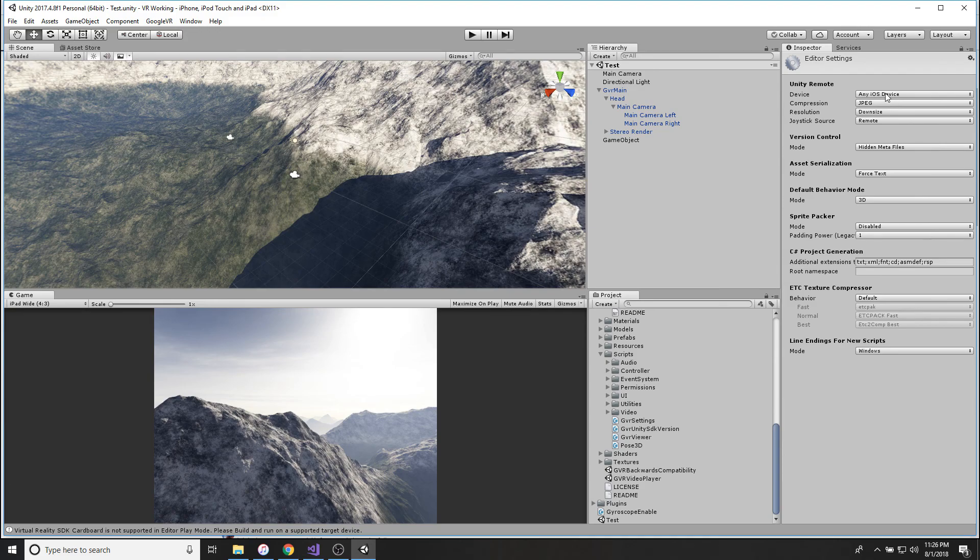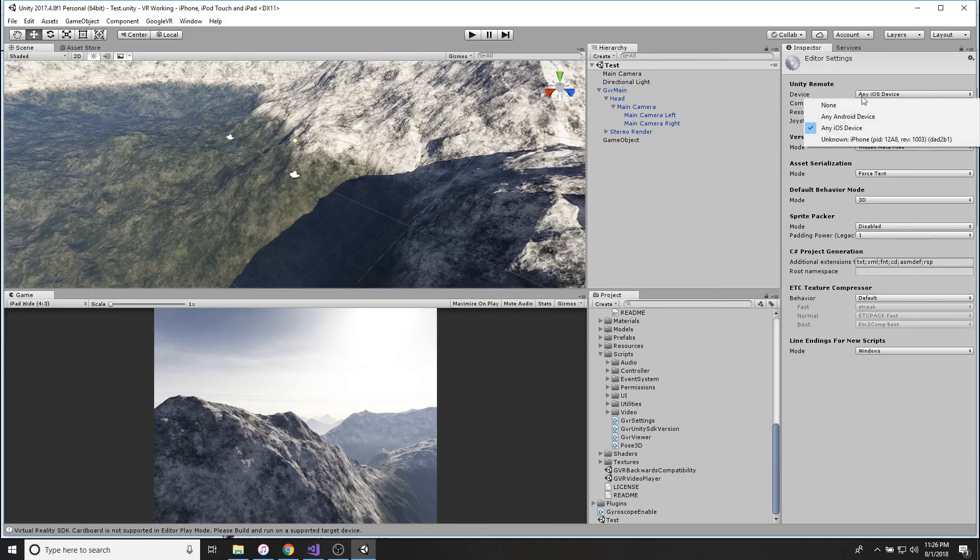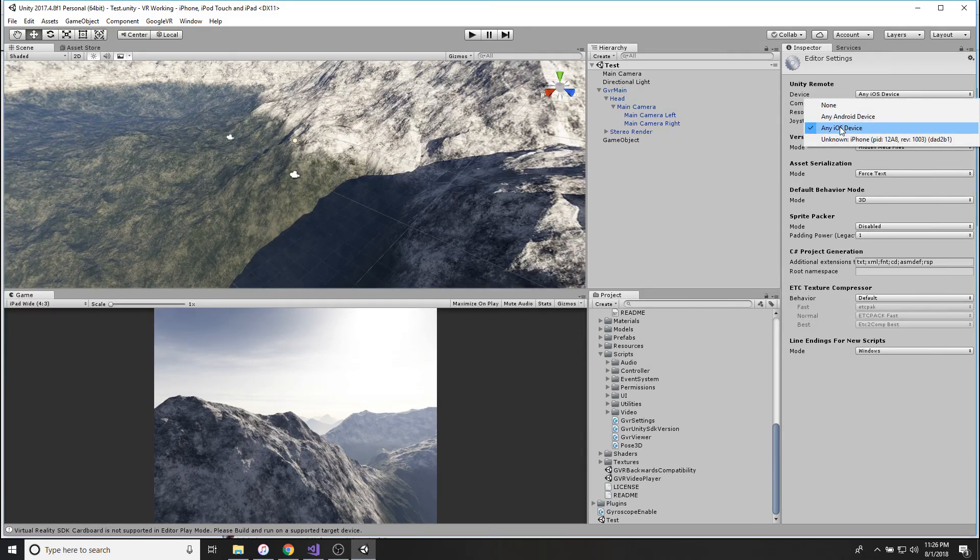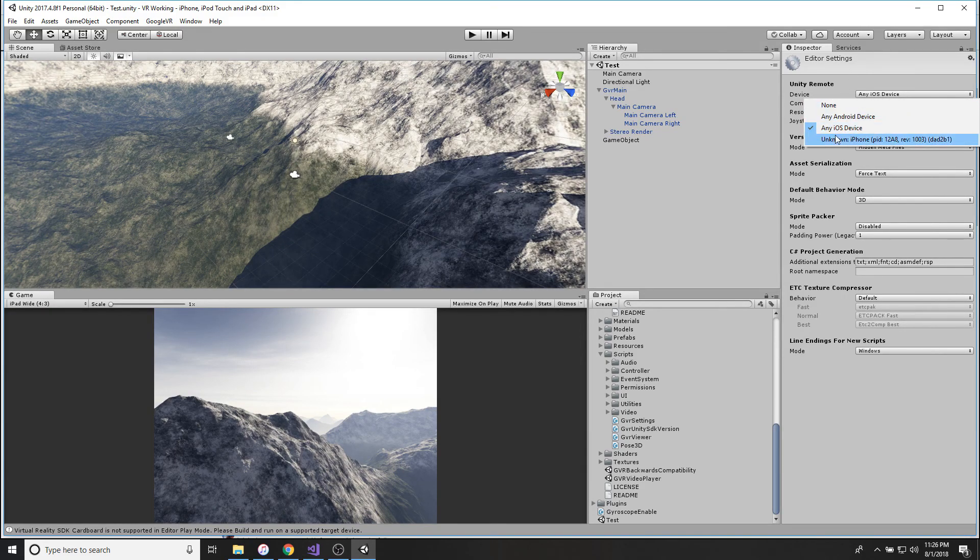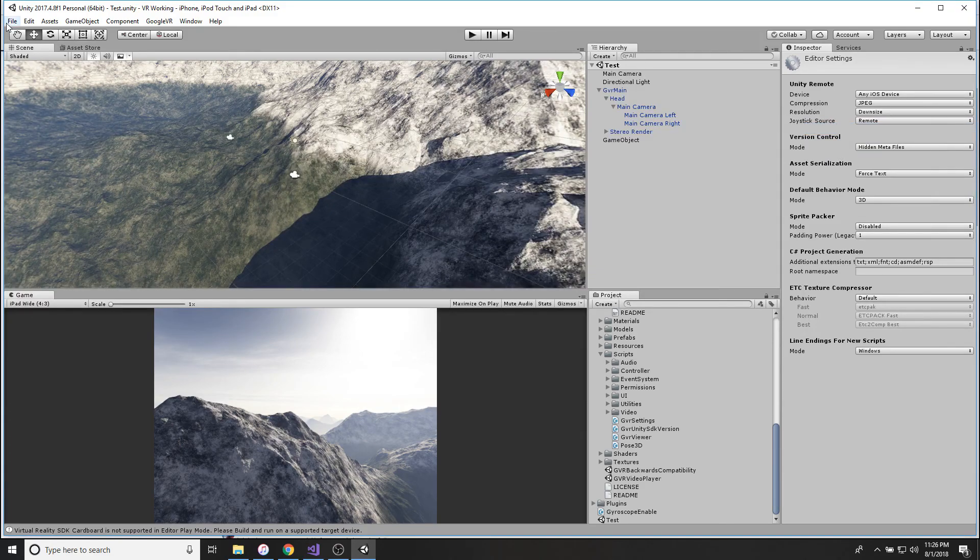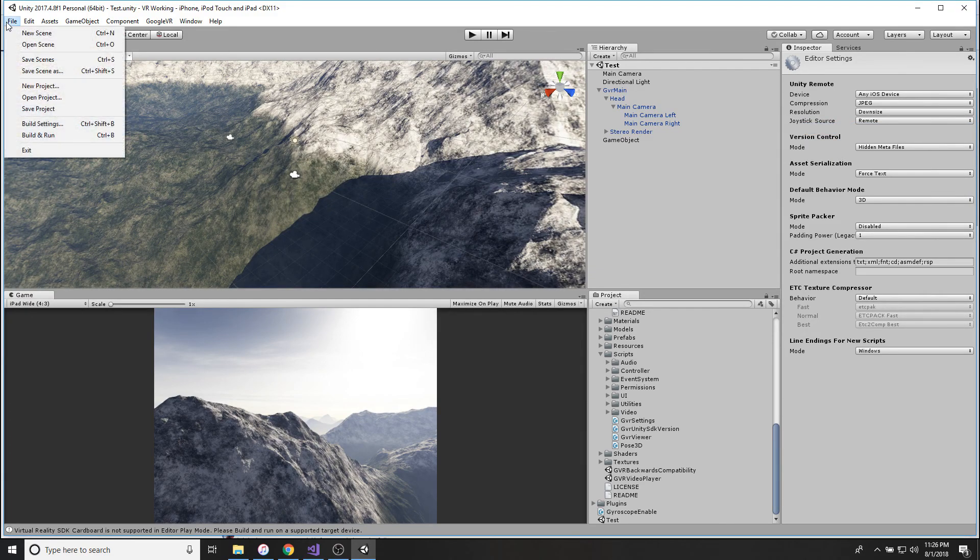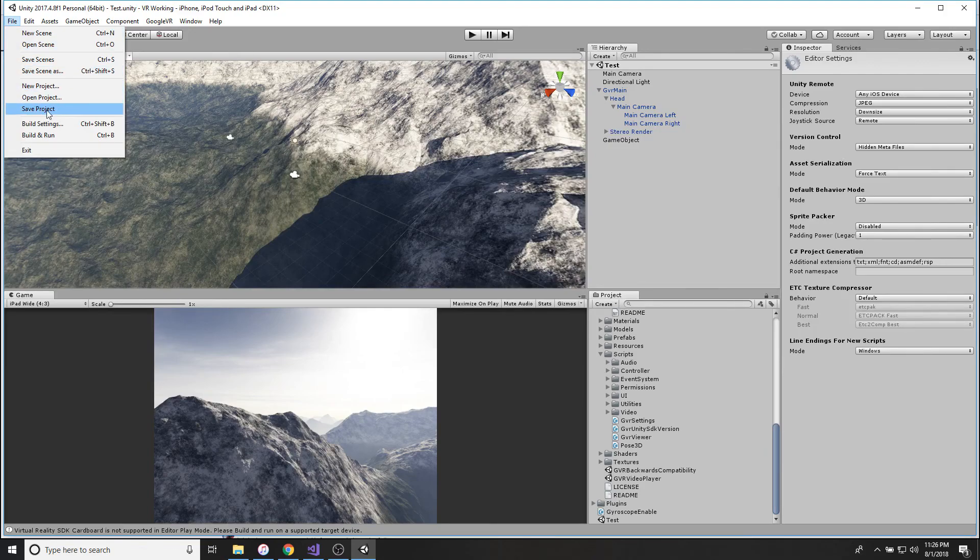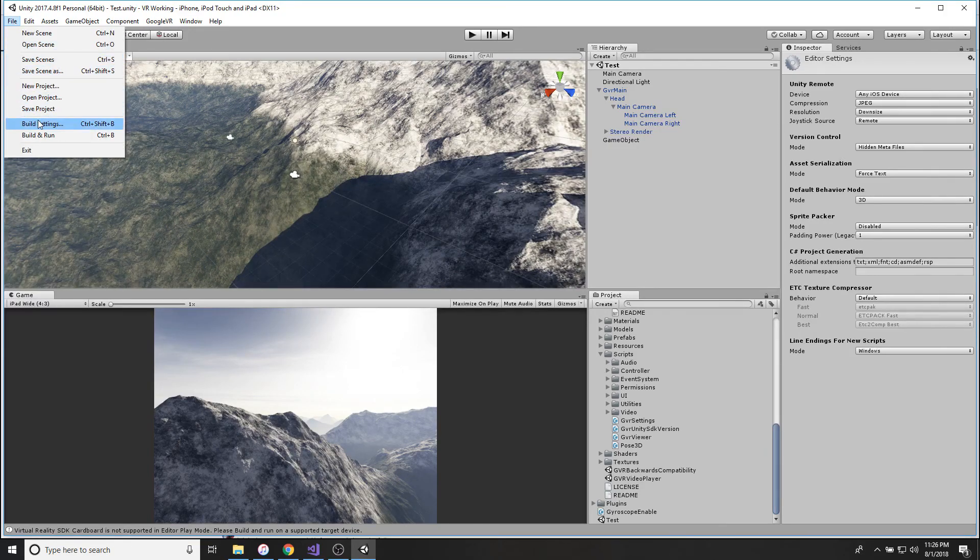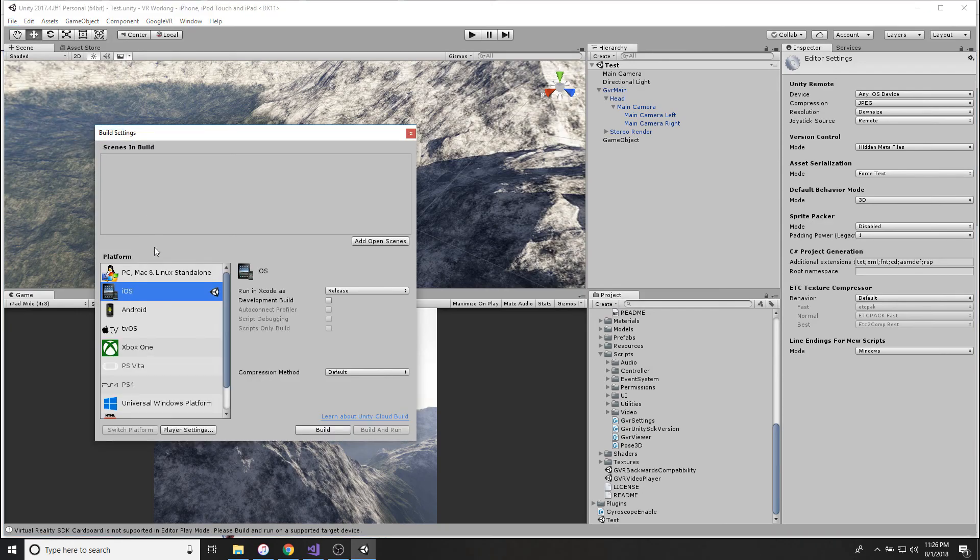Then you're going to go to Edit, Project Settings, and change Device from None to Any iOS Device. And you're going to go there. So now you should have a default of a Windows project.